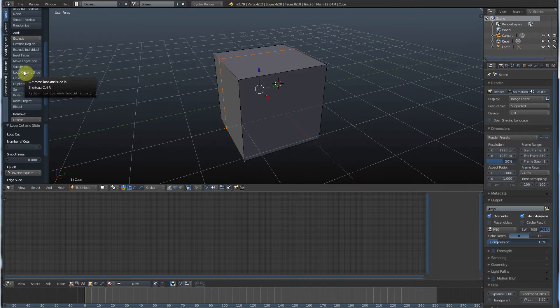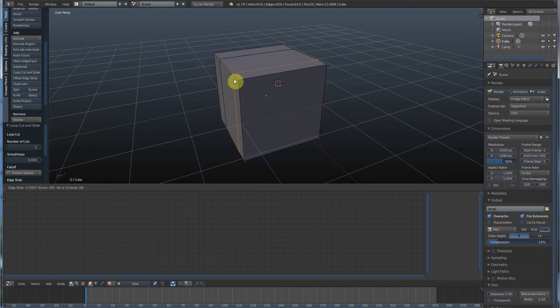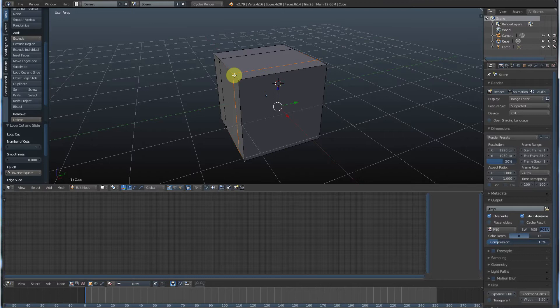So again, Loop, Cut, and Slide. Back in, click once, drag, click again, let go.